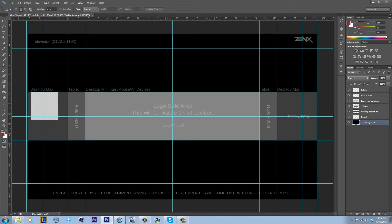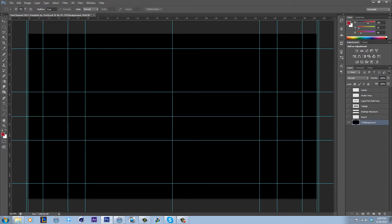These just show you where what will show up on different devices. I just usually close all these at the start. These are the guidelines, so just click, hold, and drag down and leave everything but this for the background.